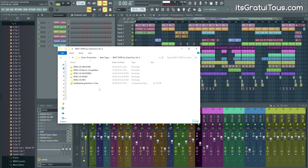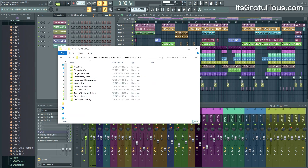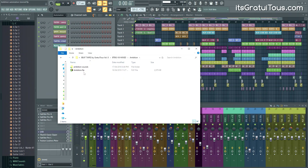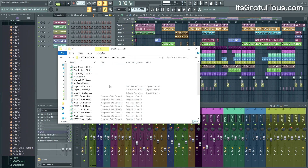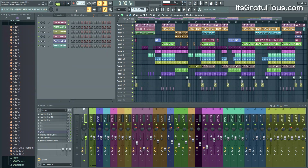So let's open it up. Every single project that you work on, you want to make sure that it gets its own folder. Inside of that folder — right now I'm in 'Ambition' — each folder gets the actual FL Studio project file, the FLP, as well as the individual sounds. FL Studio makes this super easy.